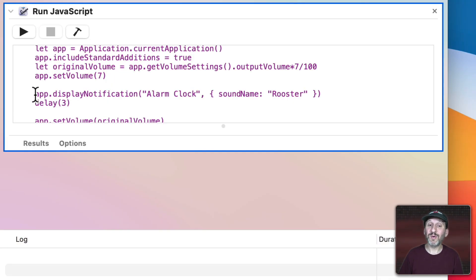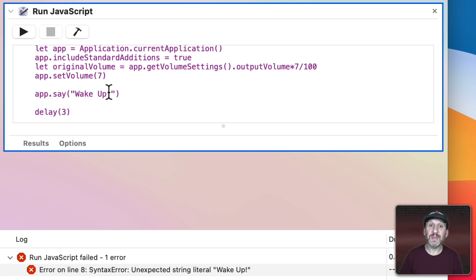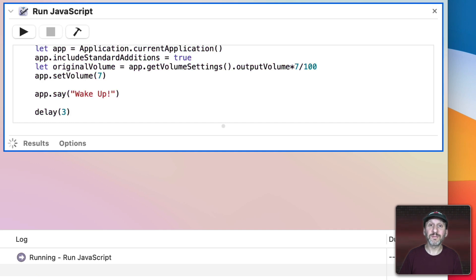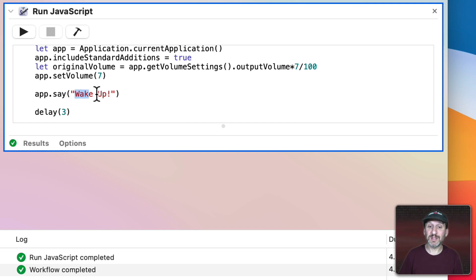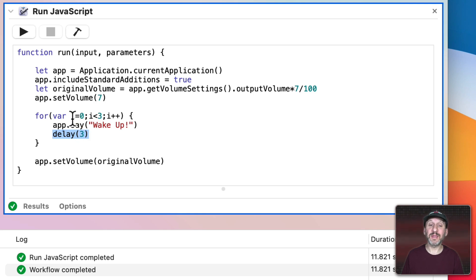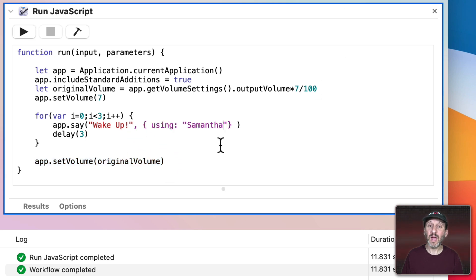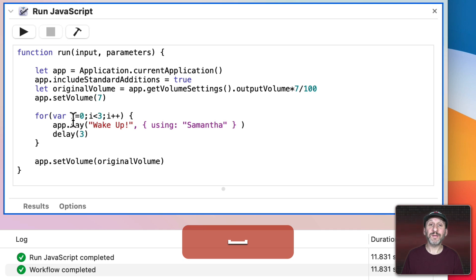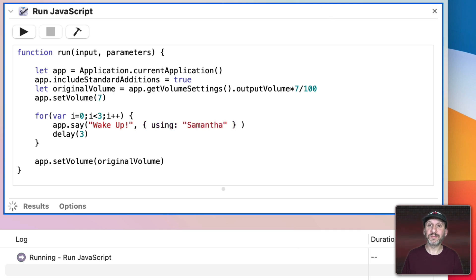You could also get rid of the display notification and instead have it speak something using synthesized speech. You can even loop it — I've created a simple for loop that goes three times: speaks a message, delays three seconds, then speaks it again, and finally sets the volume back at the end. You can add a 'using' parameter to have it speak with one of the other standard voices. 'Wake up.'